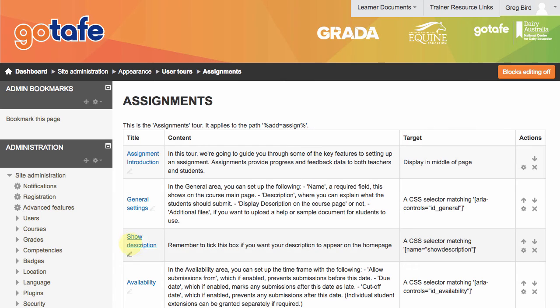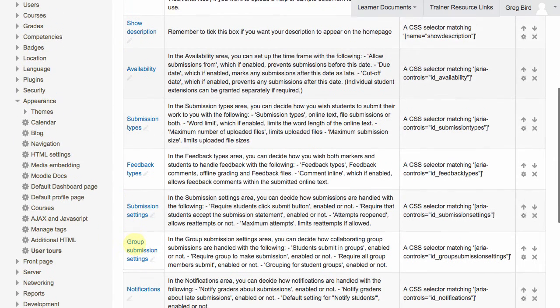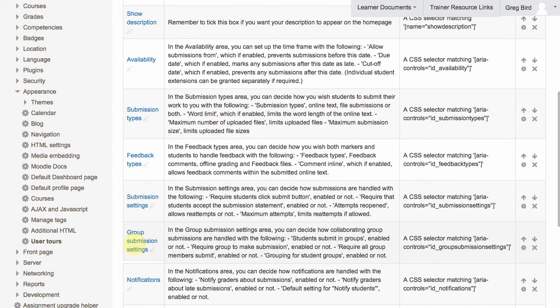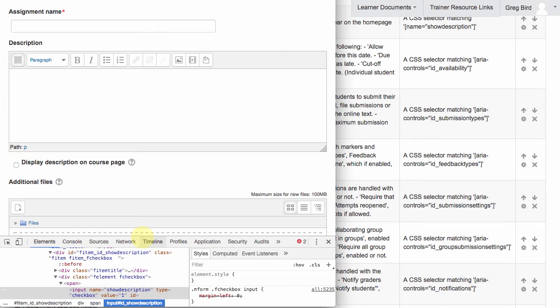so I've now finally got that in the position that I want it. Let's now see what impact that has on the user tour itself. So I'll go back to my other window again.